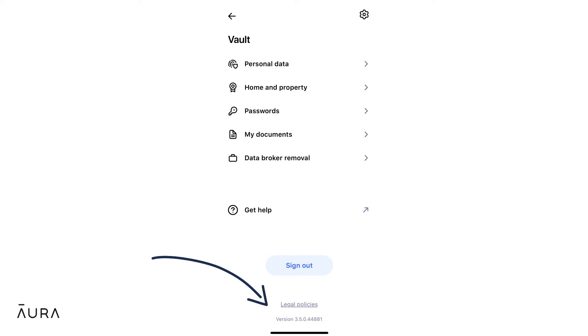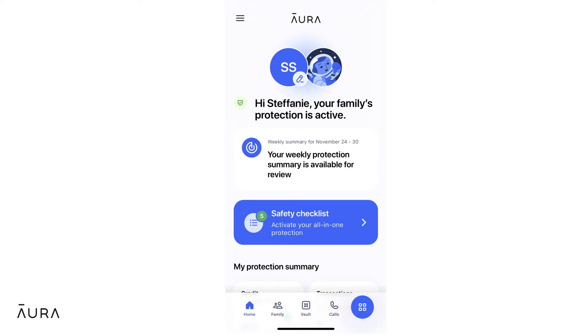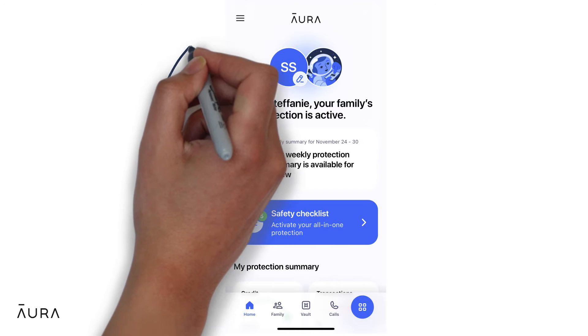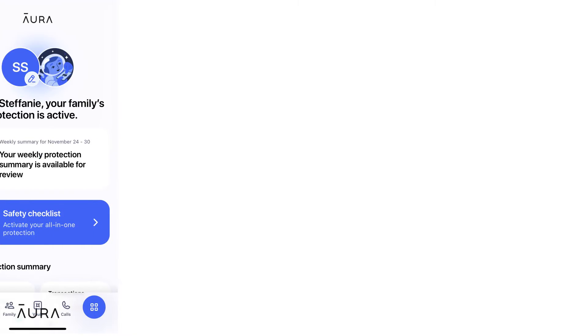To check which app version you're using, select the menu from your Aura app home screen and scroll down to the bottom of the screen.